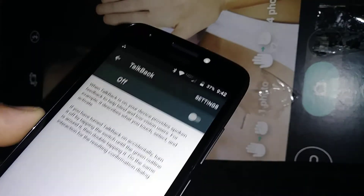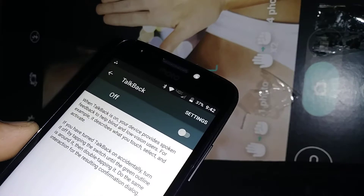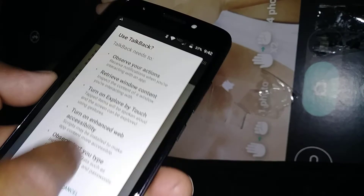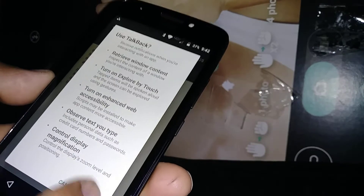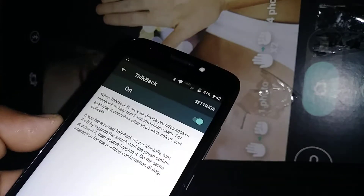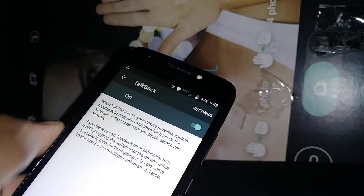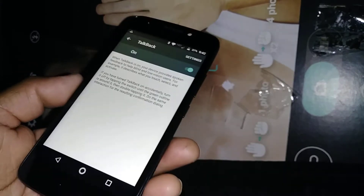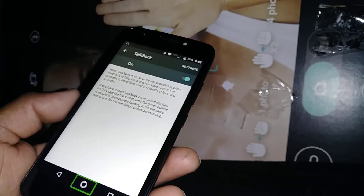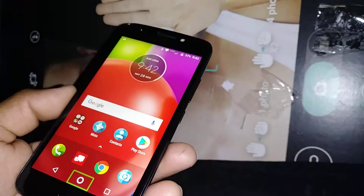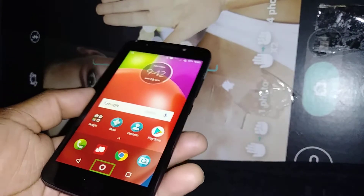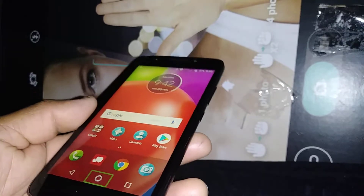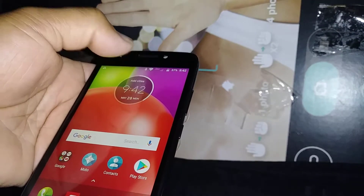TalkBack is now off. Let's touch it for a small tutorial on how to use it. If your phone is stuck, just go to the home screen and double tap — we are on the main screen. I'll show you first how to open the notification bar.